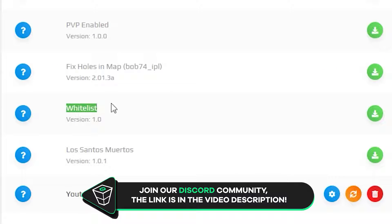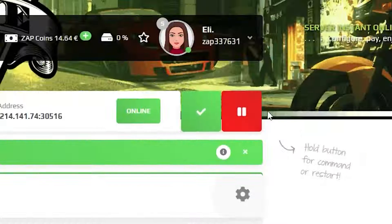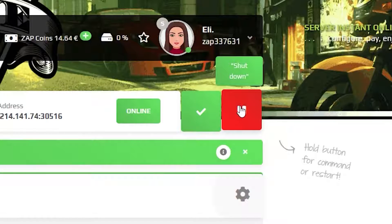Here, click on the green Install button and wait for the resource to finish downloading. Once the download is finished, restart your server.